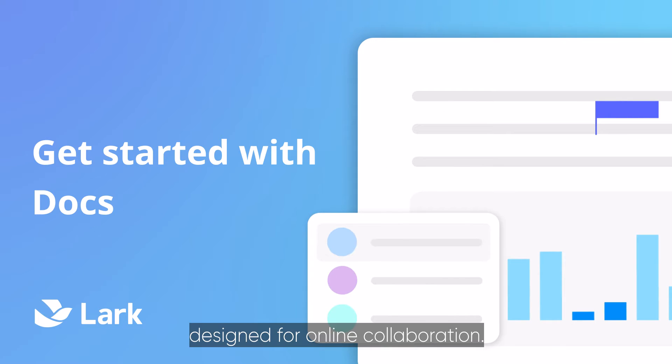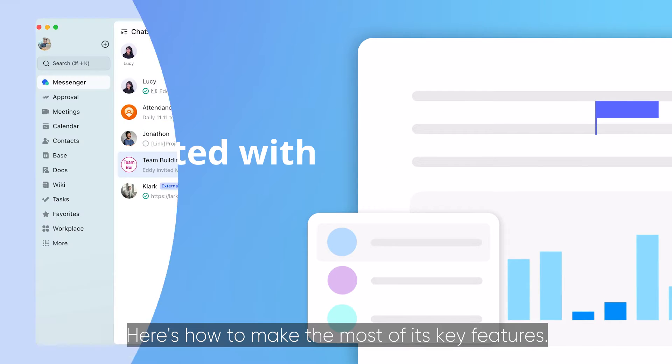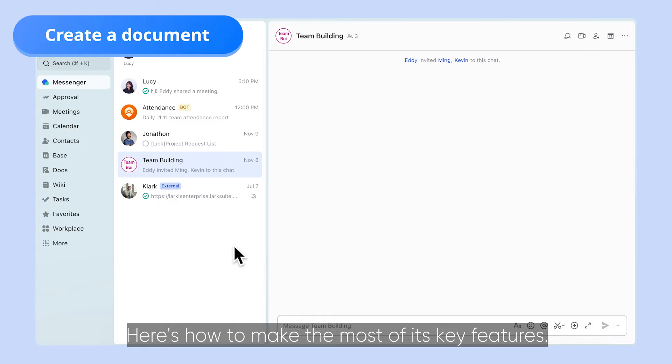Docs is a word editing tool designed for online collaboration. Here's how to make the most of its key features.